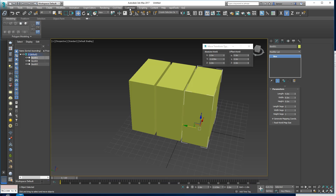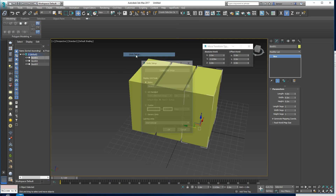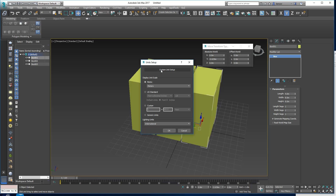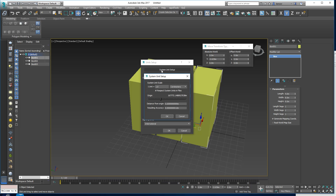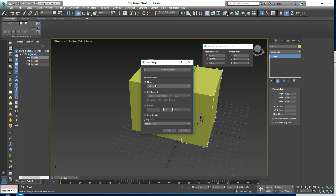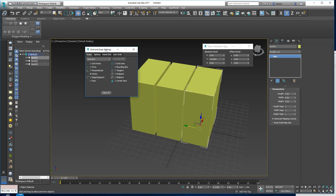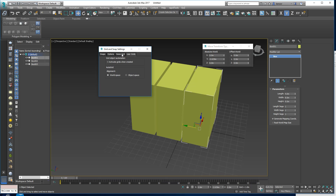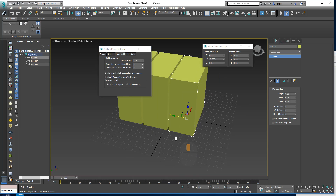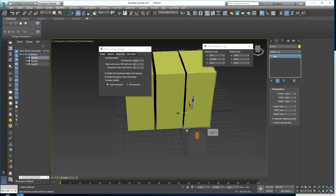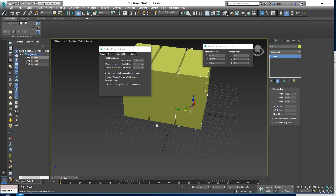My advice is: go to Customize > Unit Setup. If you're going to use other packages, try to set that to a metric value — either centimeters or meters. I tend to use centimeters, though it's generally easier to work with meters here. Then right-click on the Snaps toggle and set your Home Grid to something sensible, so you can make good estimates of distances just by looking at the grid.